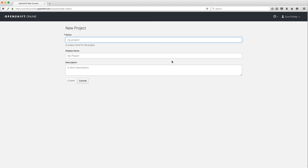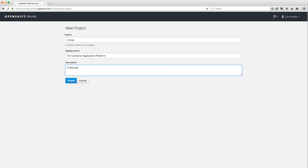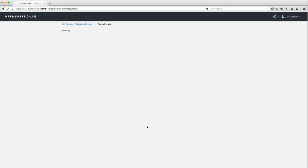The first thing it's going to ask me for is the name of my project. I'm going to name my project 'oncap' — you're probably wondering what that means. That stands for 'on container application platform.' My namespace on OpenShift v2 was 'onpaas,' and now we believe OpenShift has progressed into a new beast called a container application platform, rather than the traditional platform as a service, because you interact with the platform via containers.